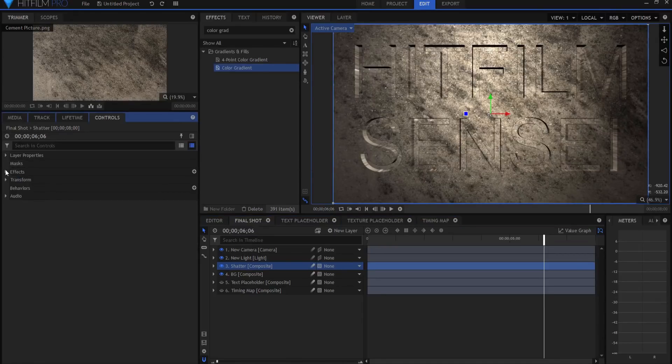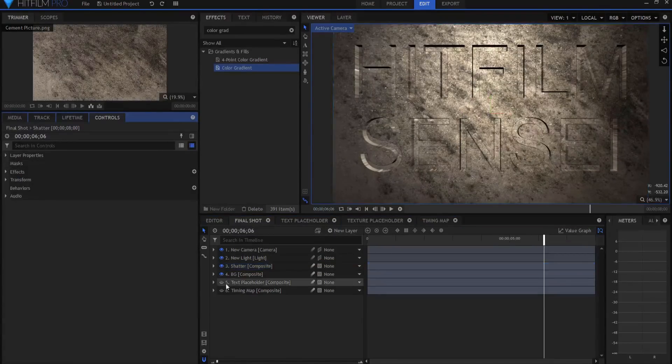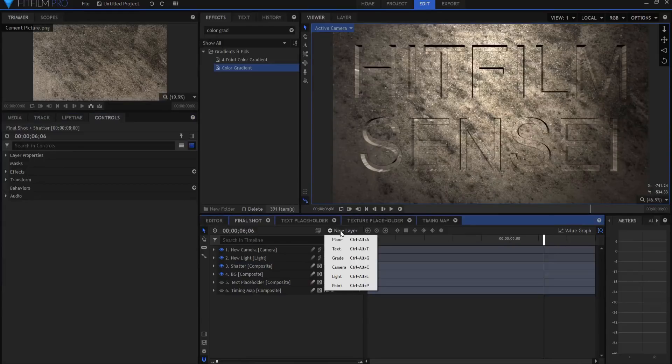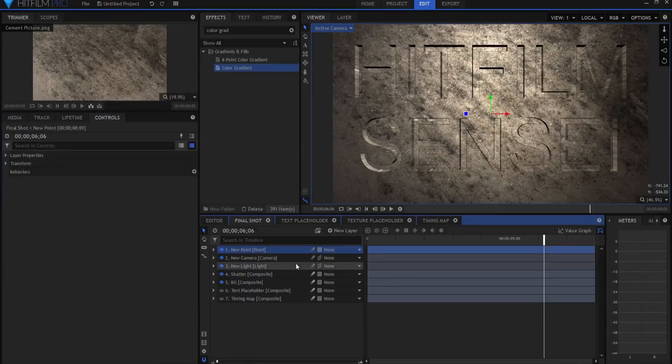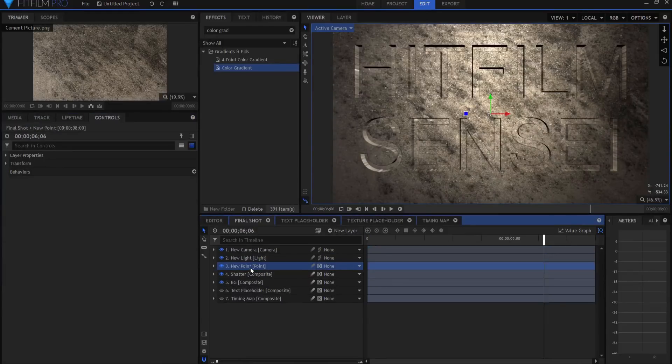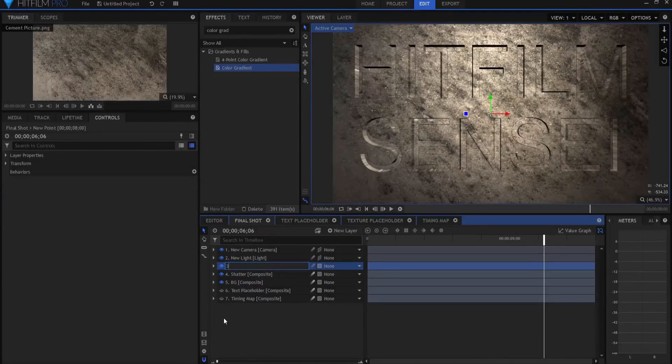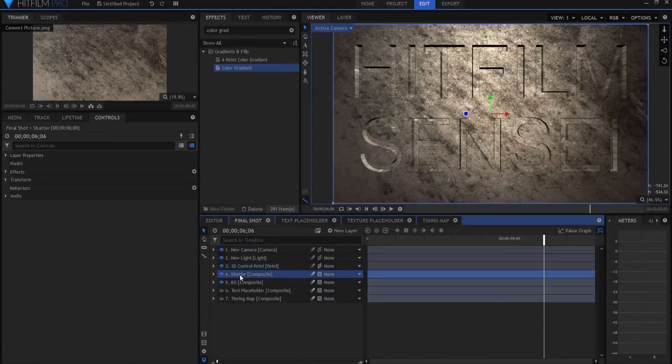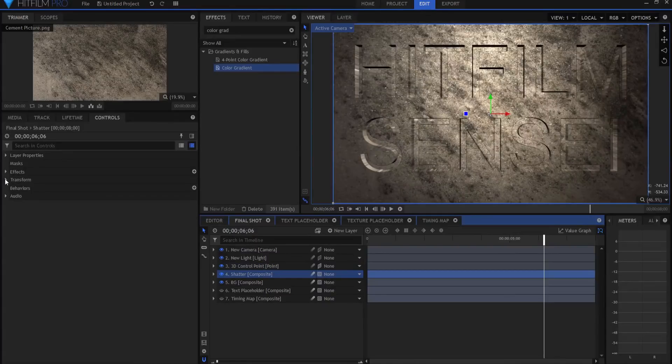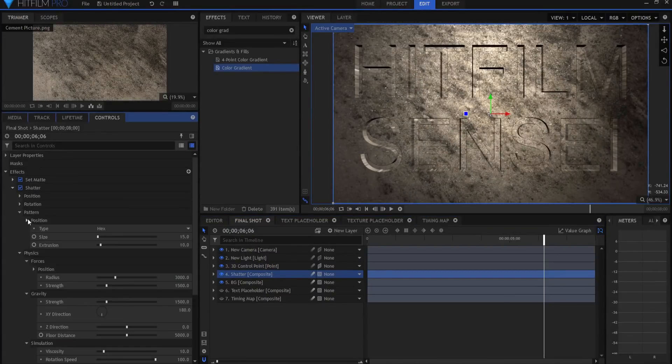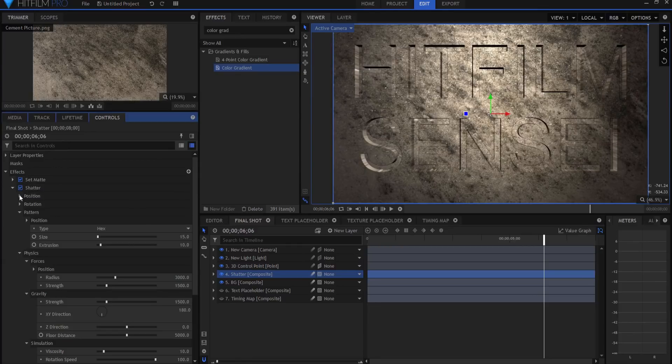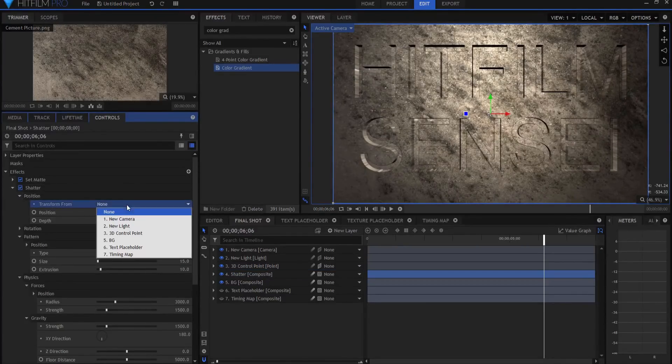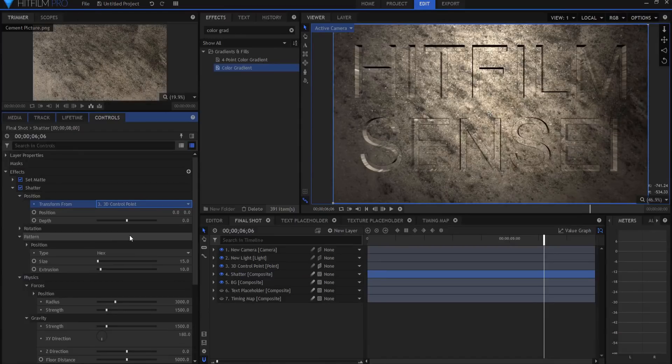Now, what if I told you that we could make this entire apparatus three-dimensional? That'd be pretty cool, wouldn't it? So I'm going to create a new point layer, and it's going to be the 3D control point. And I'm going to make that three-dimensional. Under the shatter effect, I'm going to say position, very first folder, position, transform from that 3D control point.